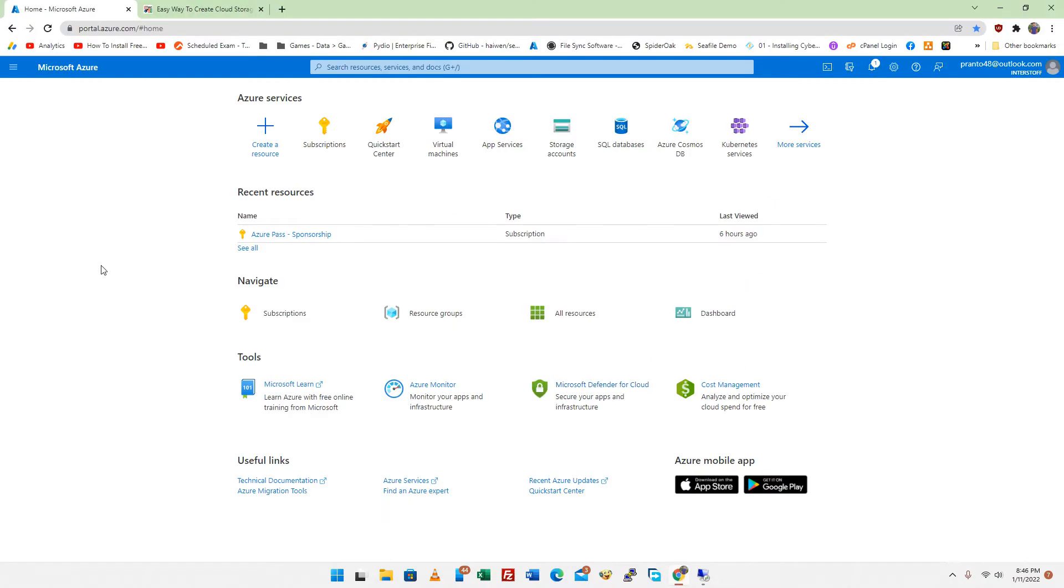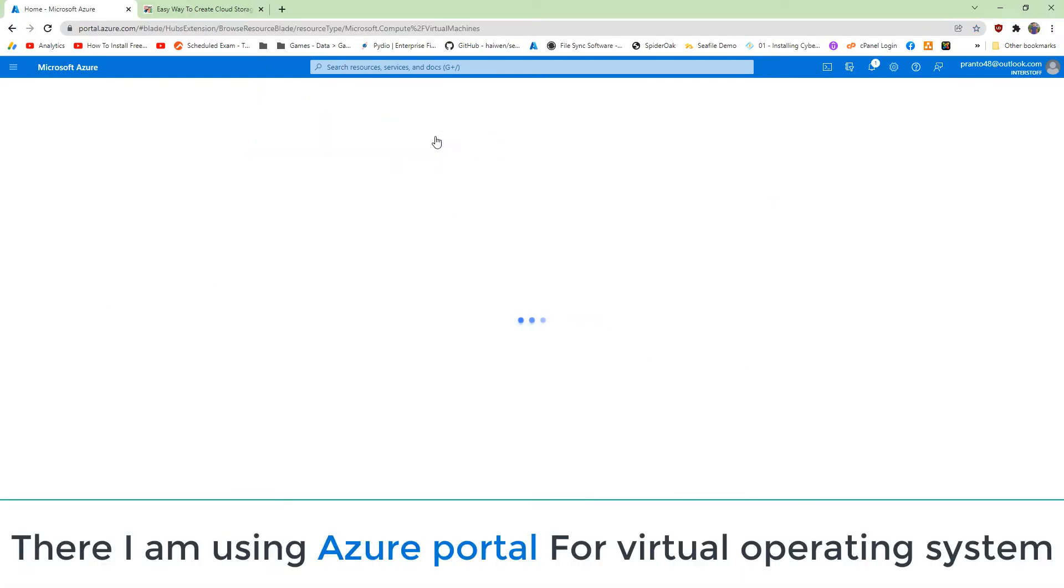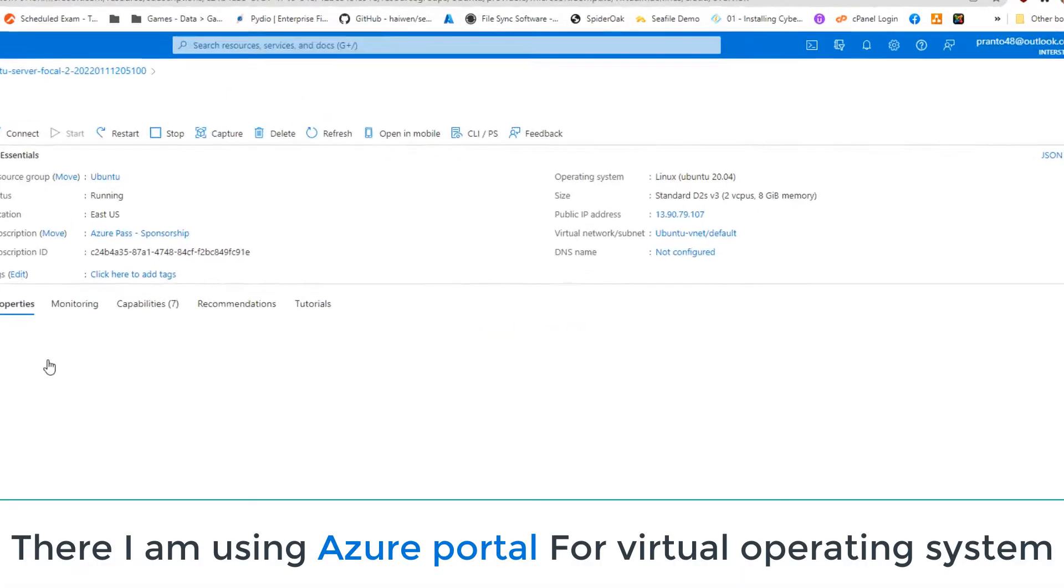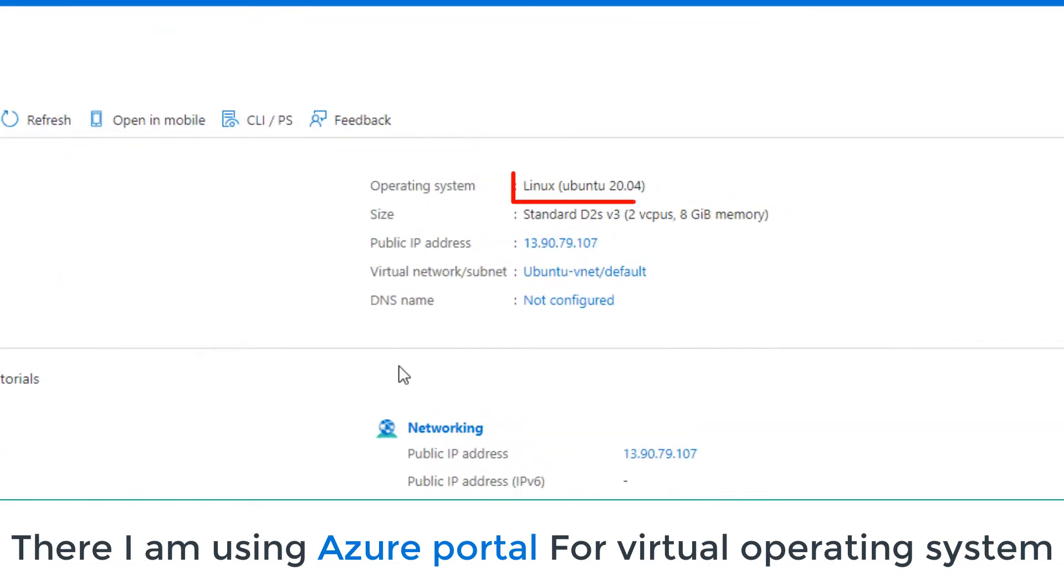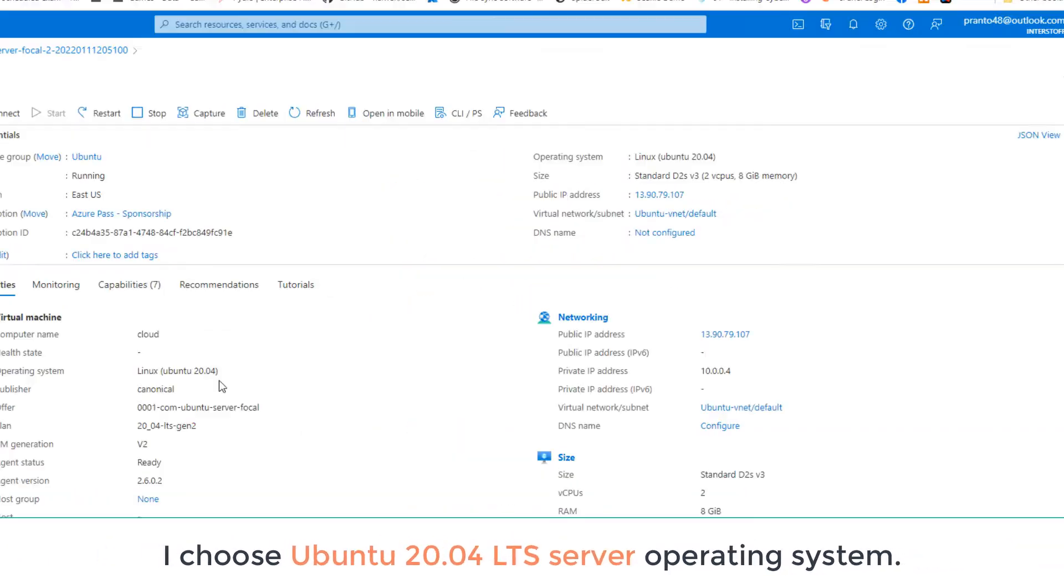There I am using the Azure portal for the virtual operating system. You can use physical machines if you want. I choose Ubuntu 20.04 LTS operating system.